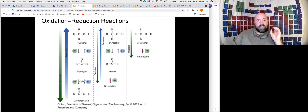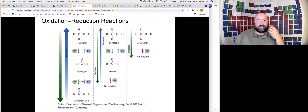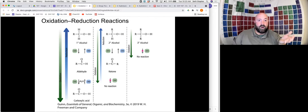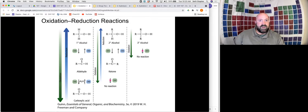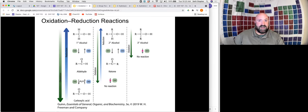There's a series of oxidation-reduction reactions with alcohols and carbonyls that you're just going to have to know. A primary alcohol can be oxidized to form the appropriate aldehyde. That aldehyde can be further oxidized to form the carboxylic acid.